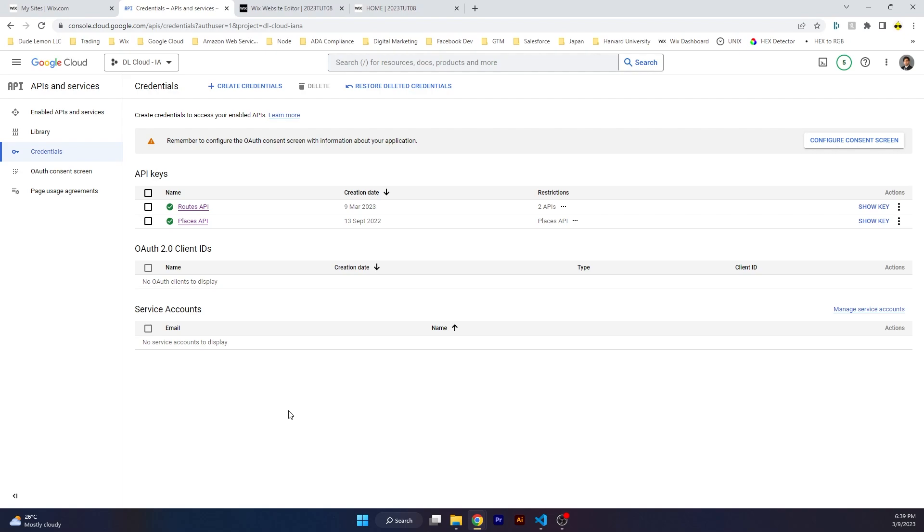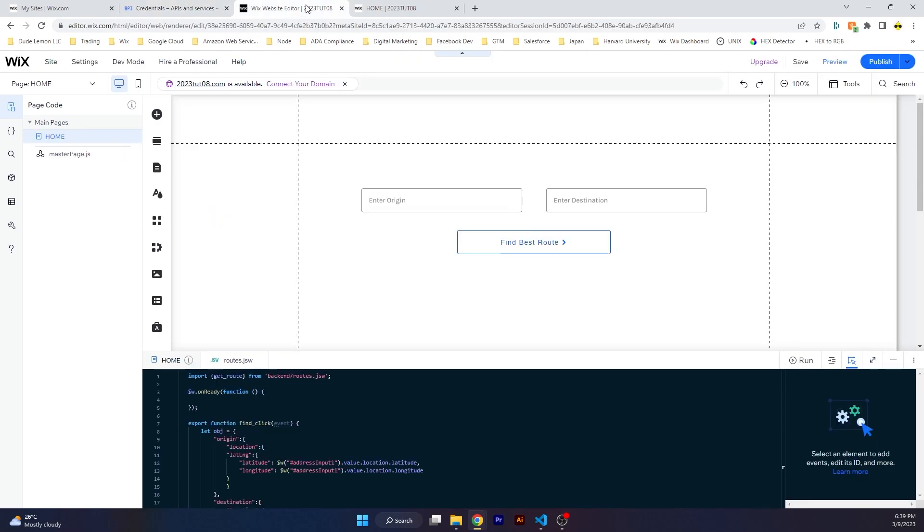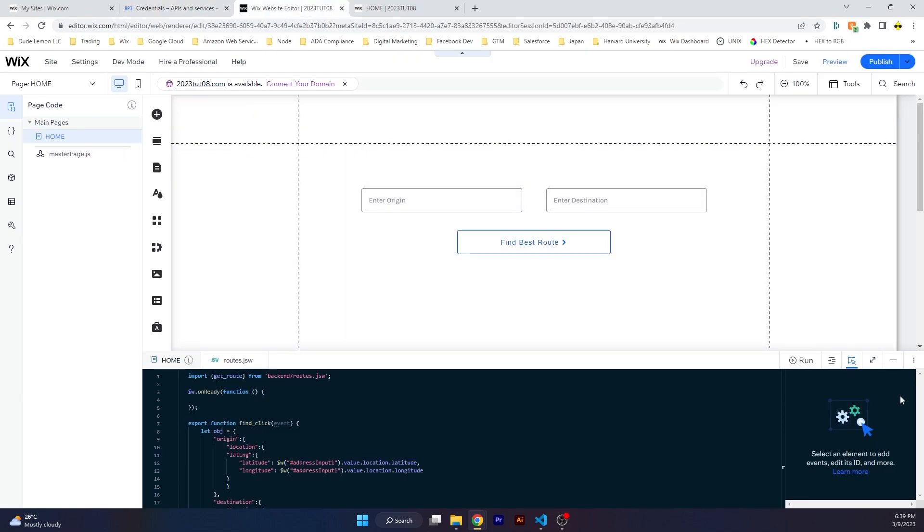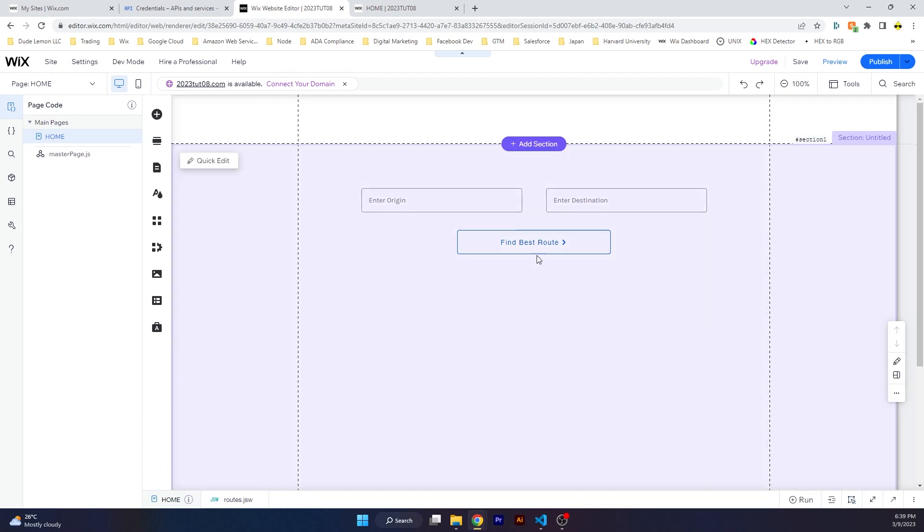Select the Routes API and select Maps JavaScript API. If you do not have Maps JavaScript API enabled by default, use the same process I showed you and enable Maps JavaScript API. Once you have the APIs enabled and API key ready, we are ready to write some code.